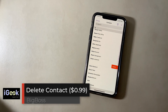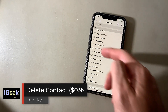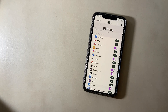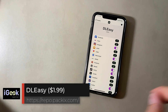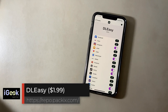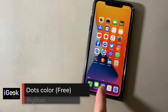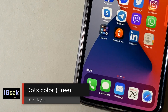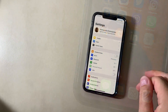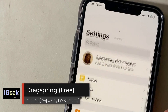Dane gives a nice cool look to your notifications and you can reply straight from the notification. Delete Contact — swipe to the left and you can delete your contact, or delete all of them. DL Easy lets you download any media from any social media app. Dots Color changes the color of your dots on the home screen. Drag Spring lets you pull to respring your device.